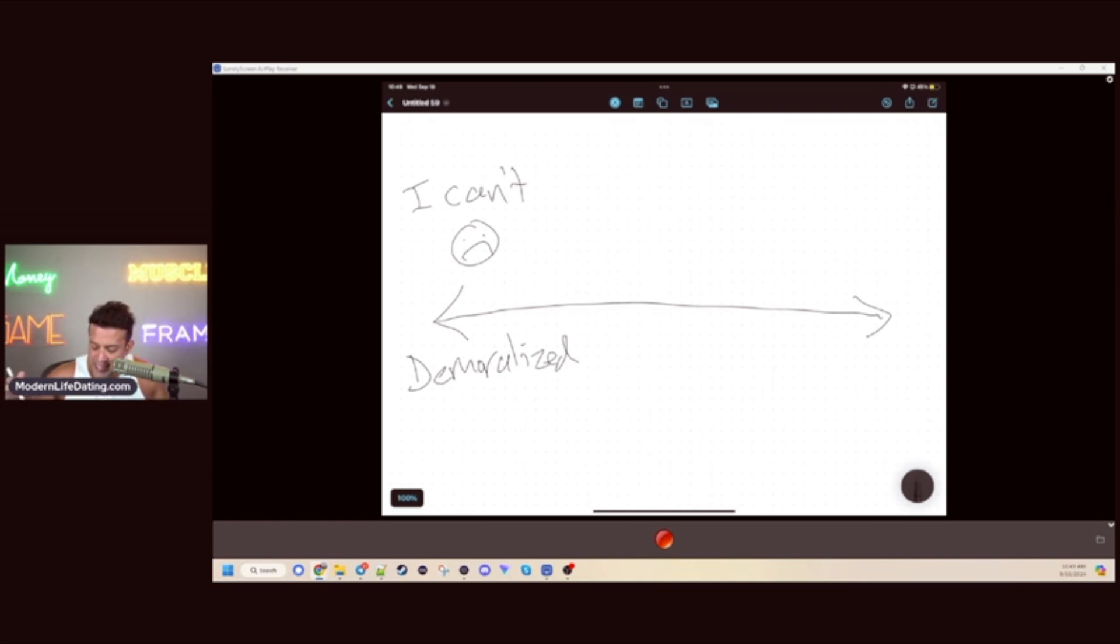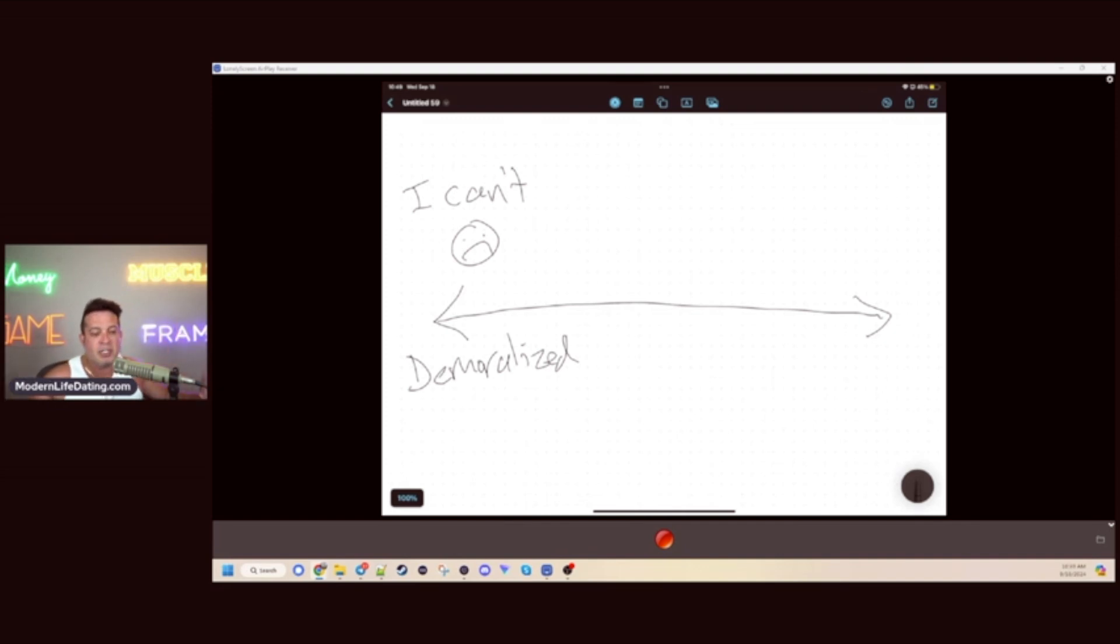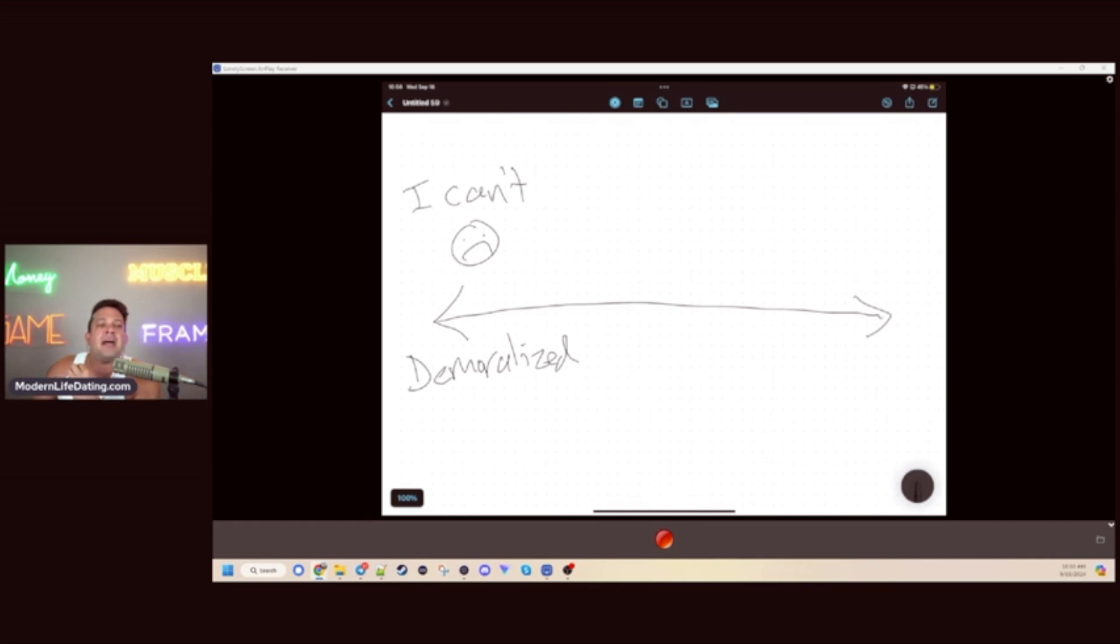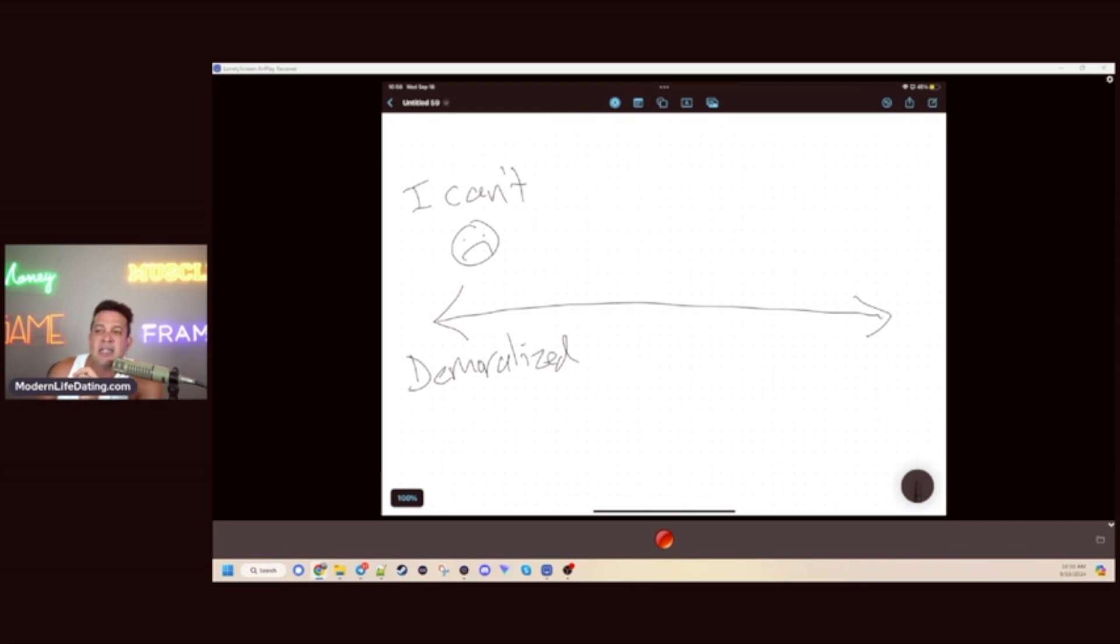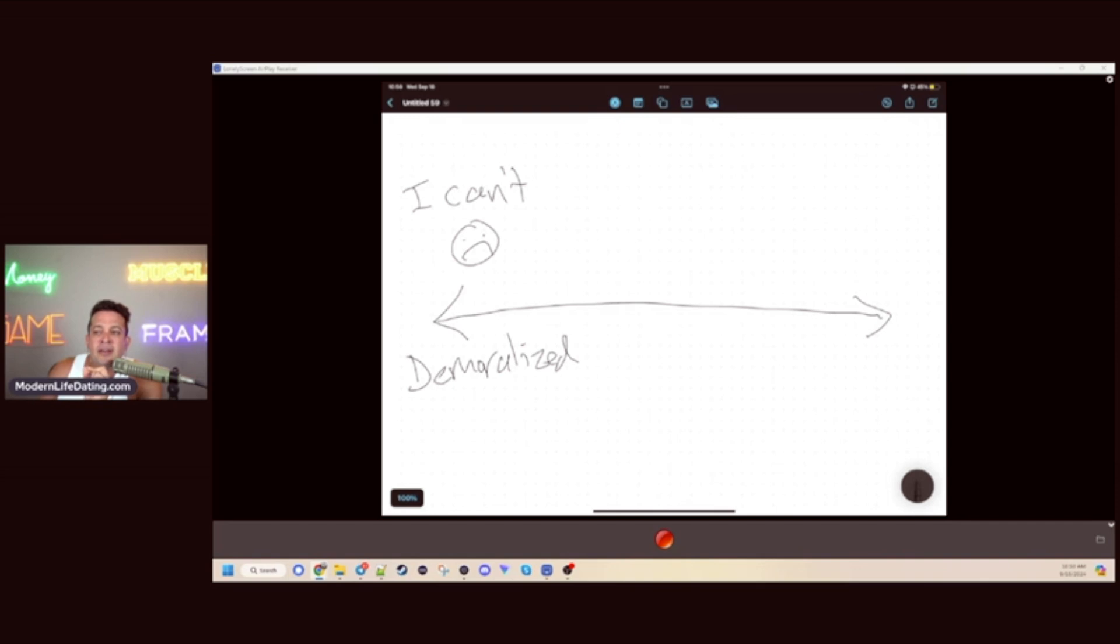Demoralization is the worst thing ever. You can have the strongest military in the world with the best weapons, guns, ships, and aircraft carriers, but if the people are defeated, if the people are demoralized, nothing matters. Nothing you do matters. This is where you do not want to be.